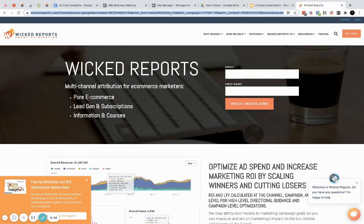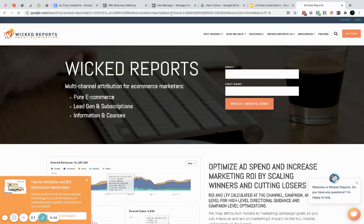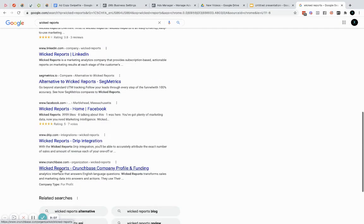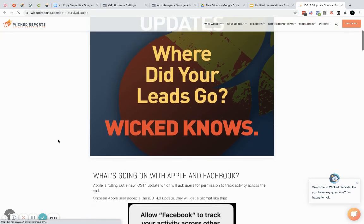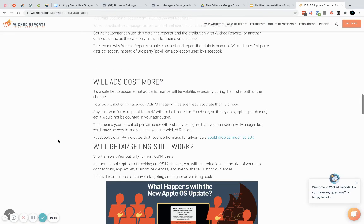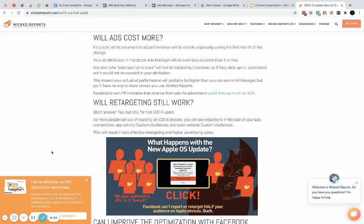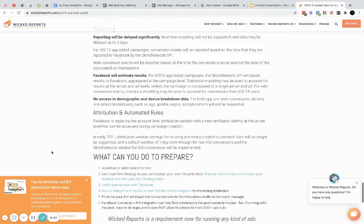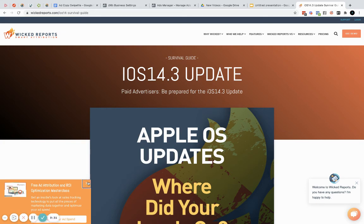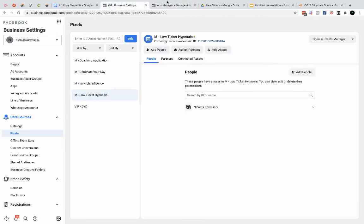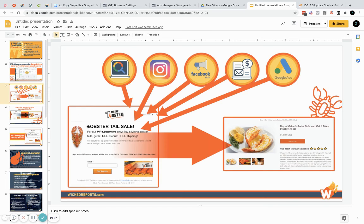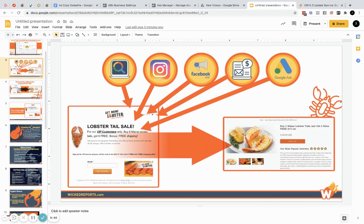There are more resources from Wicked Reports — they have a whole survival guide — and I'll drop all of that in the description below. I'll also put my link where you can get Wicked Reports. If you have questions, feel free to comment below or reach out to me on Instagram. Drive people to a lead magnet, get them to your product page, implement Wicked Reports or some kind of tracking, and make sure you're giving a lot of value to the people you're helping.